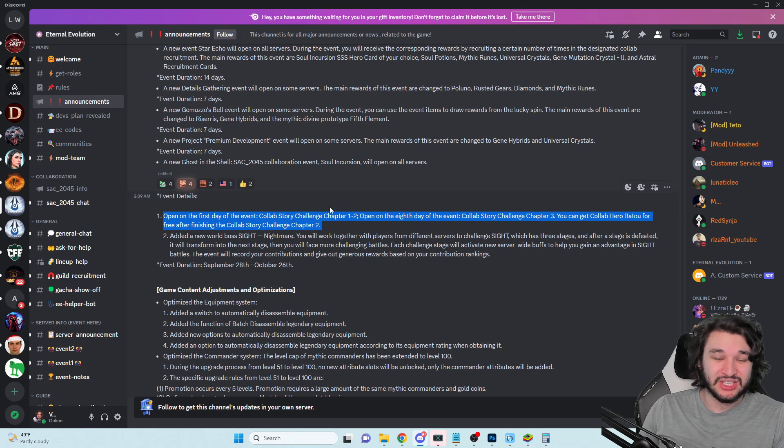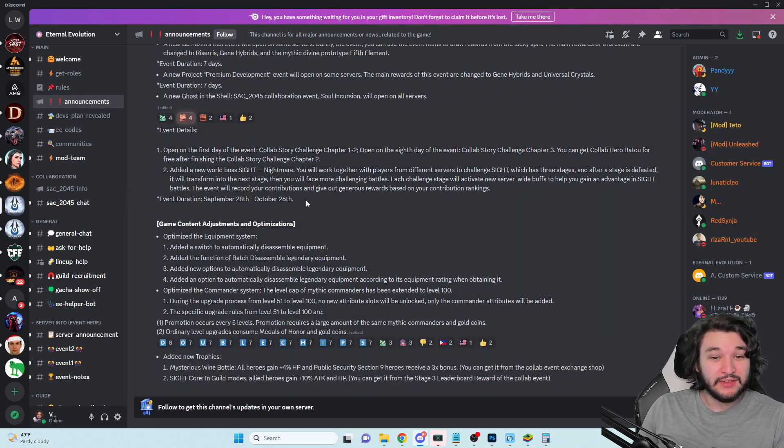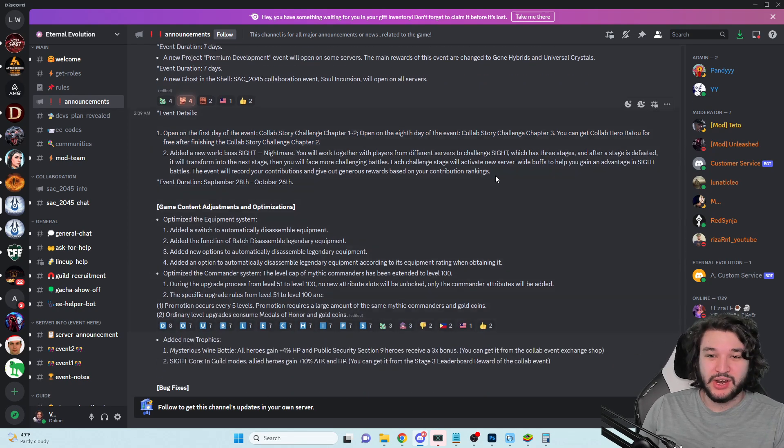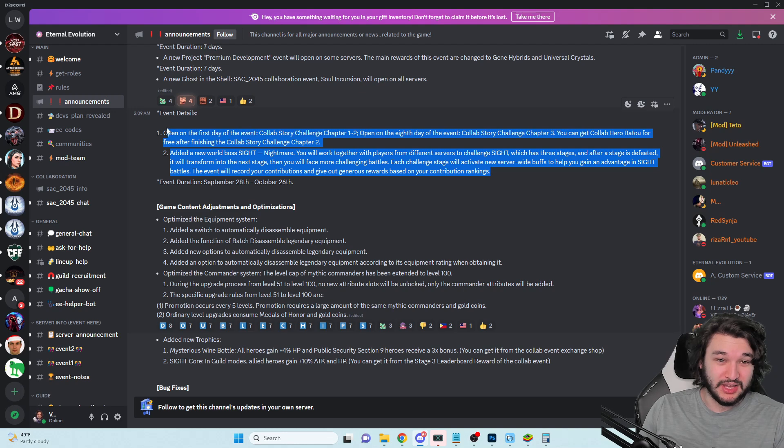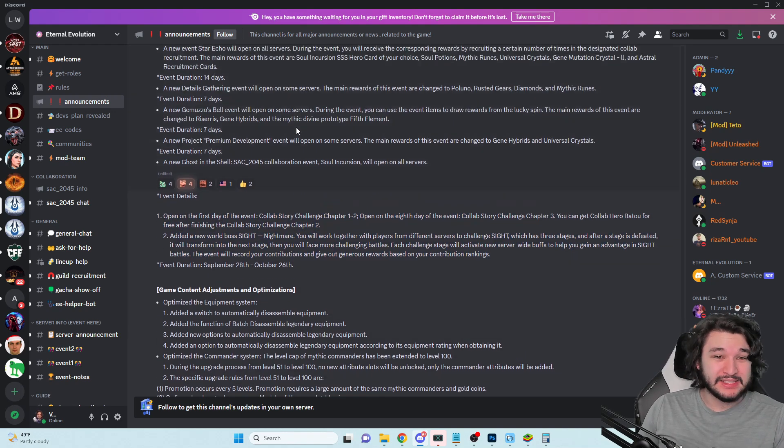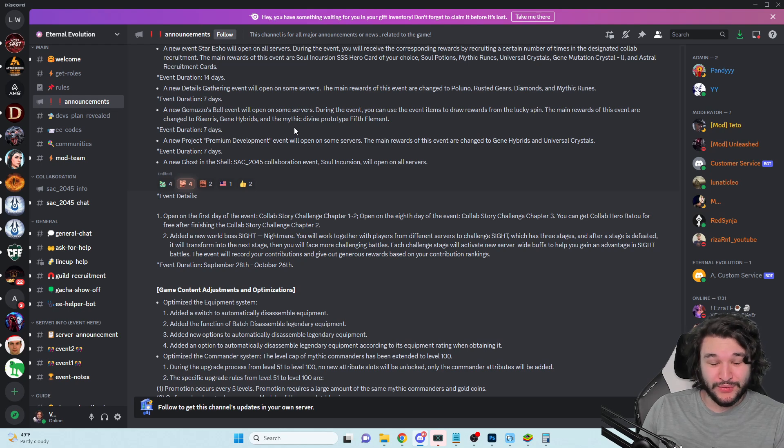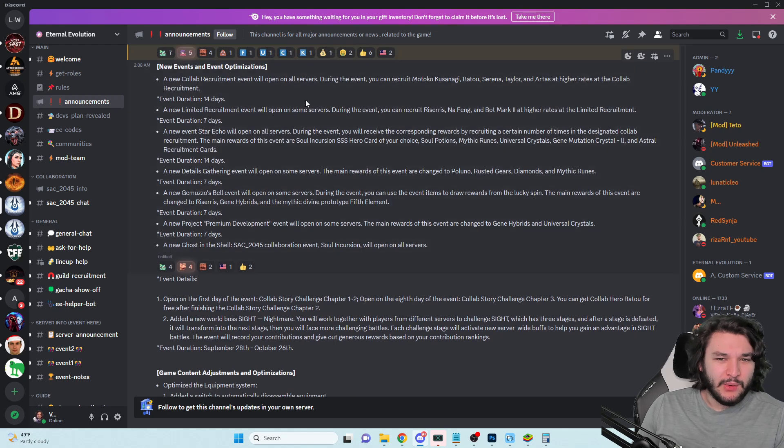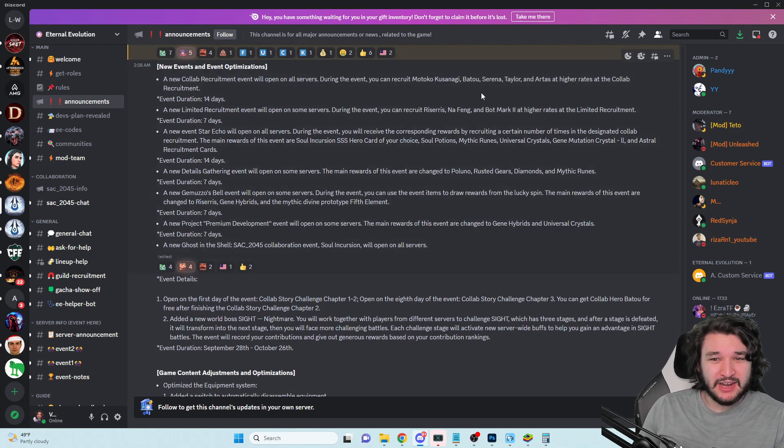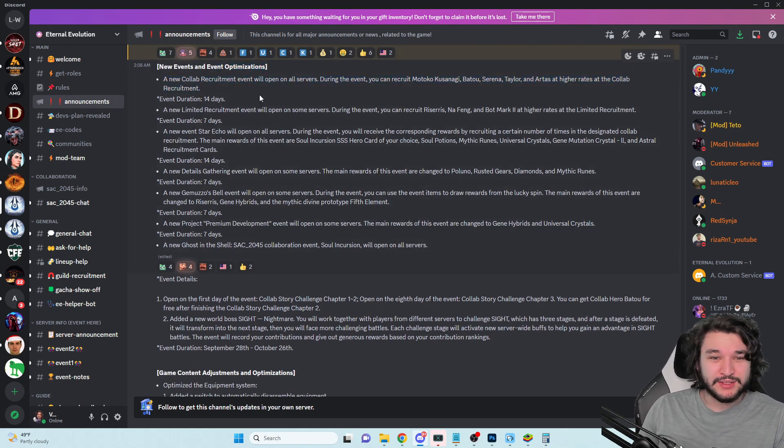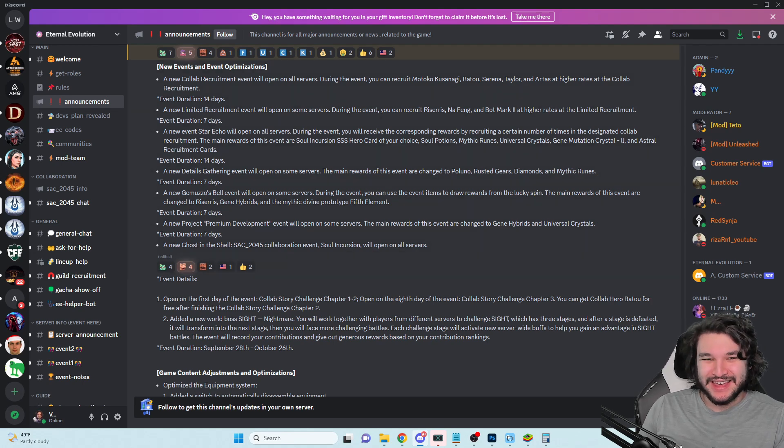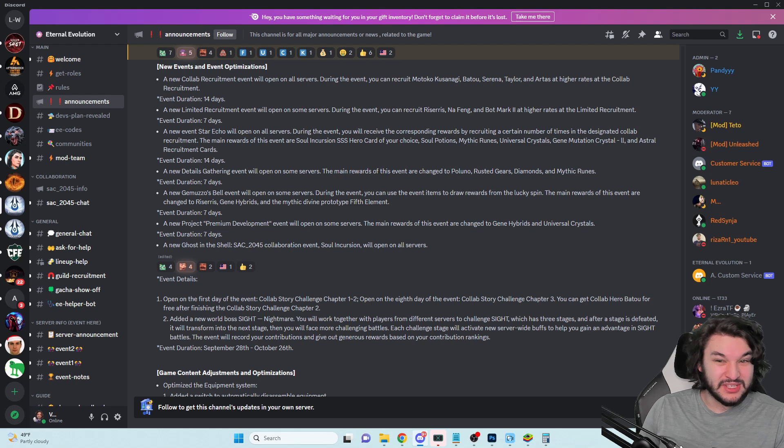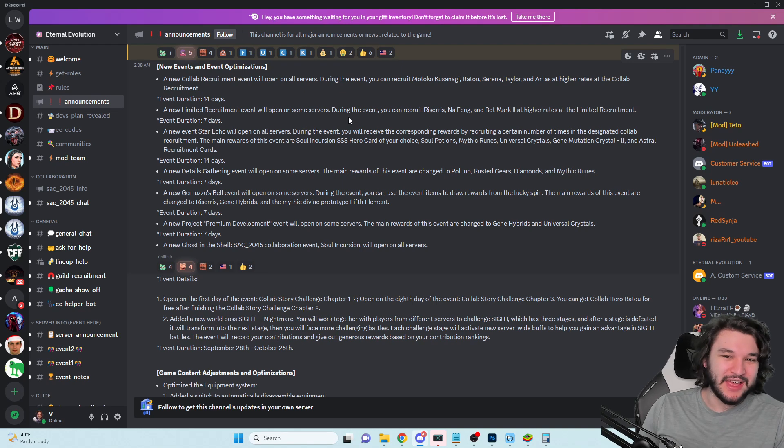We'll see what this is like. I'm very curious to see what this collab recruitment event is going to look like and the story challenge and the world boss. I want to see what the rewards are really like, because these events typically in the past have been extremely valuable for free to play players and if it is then good on them. I will say I'm not particularly excited about the new characters, not as a personal enjoyer of them.